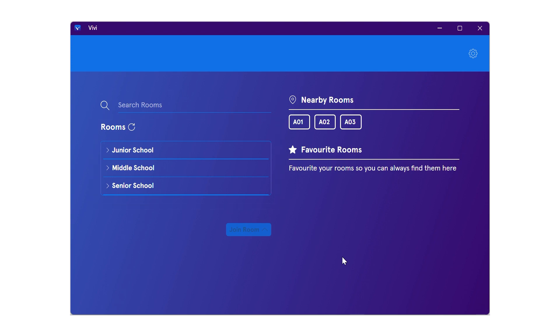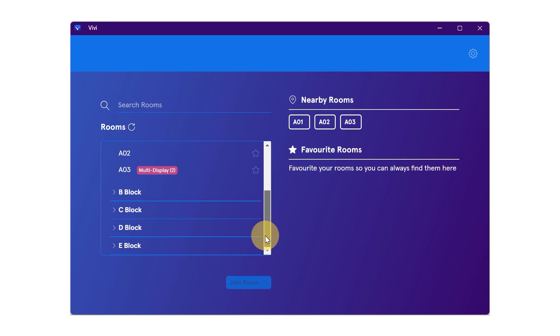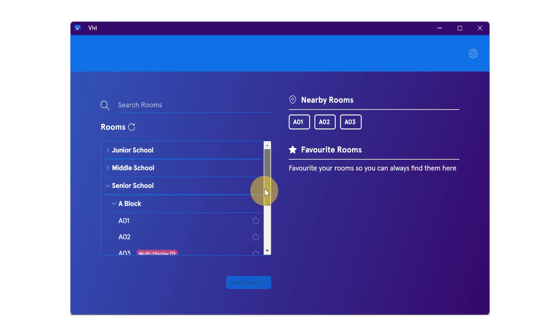Use the drop down arrow to locate the school building and then locate the correct classroom by scrolling through the available room options. Select the classroom and then double-click or select join.